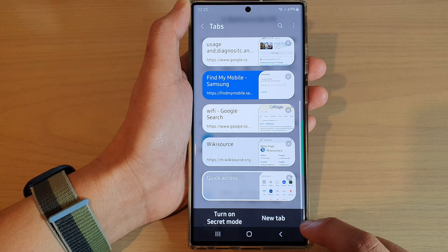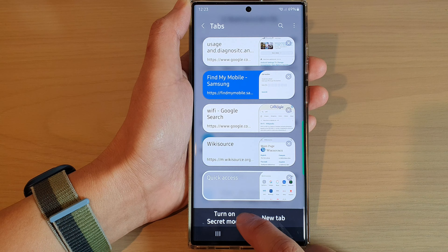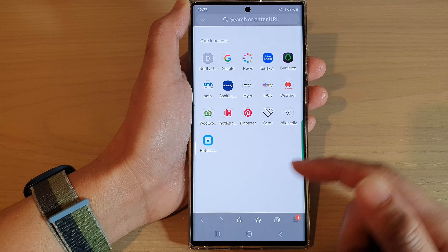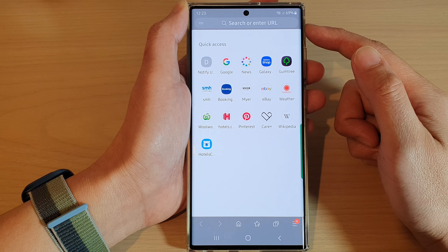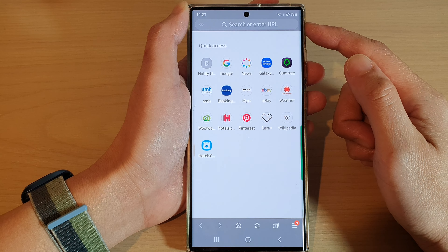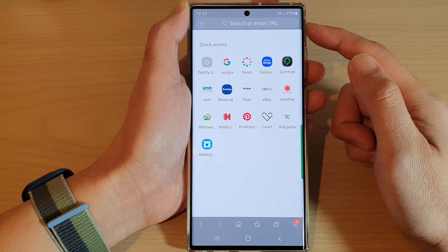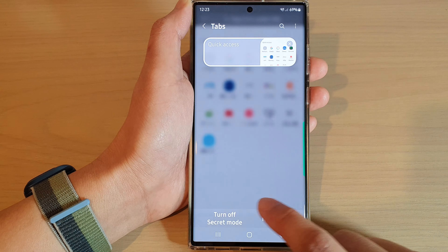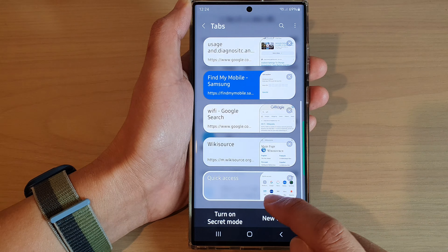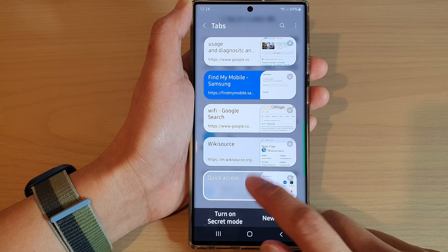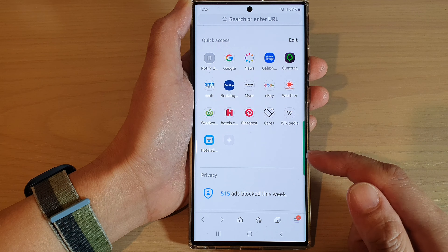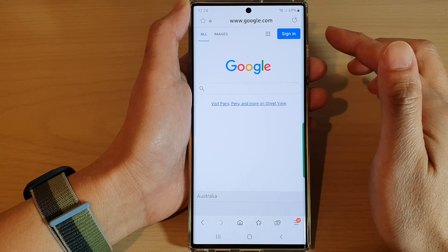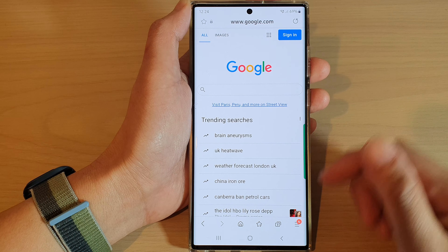Tap on that and then tap on Turn On Secret Mode. In secret mode, smart anti-tracking will turn on. And if you close or turn off secret mode, then smart anti-tracking will be turned off as well.